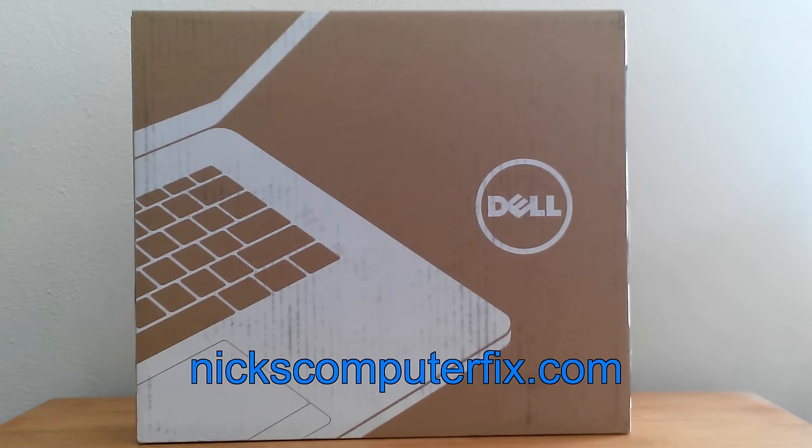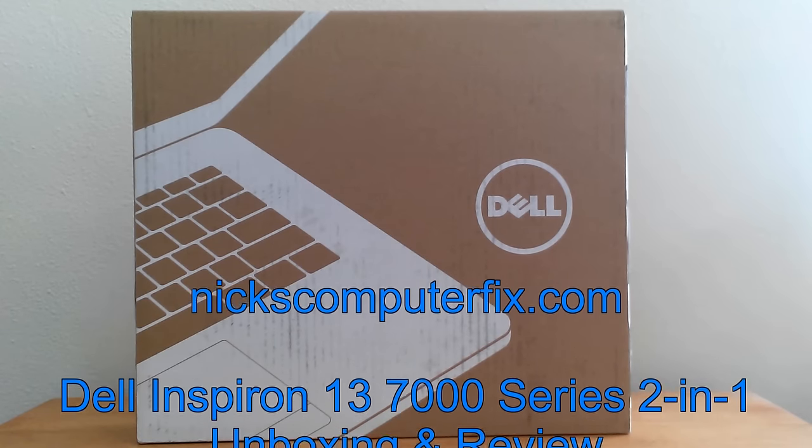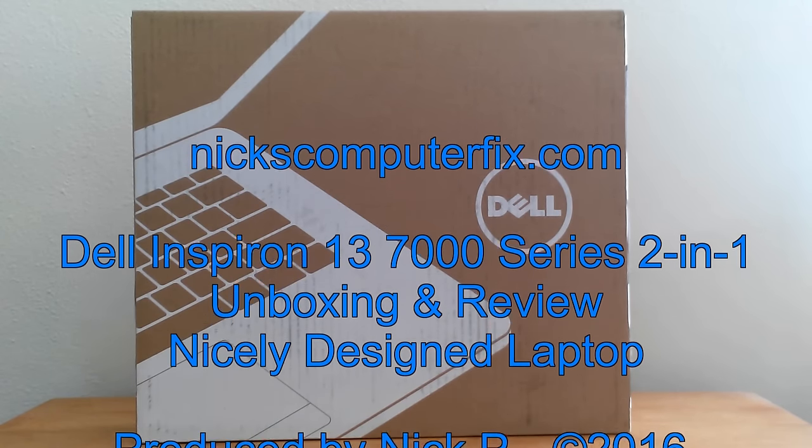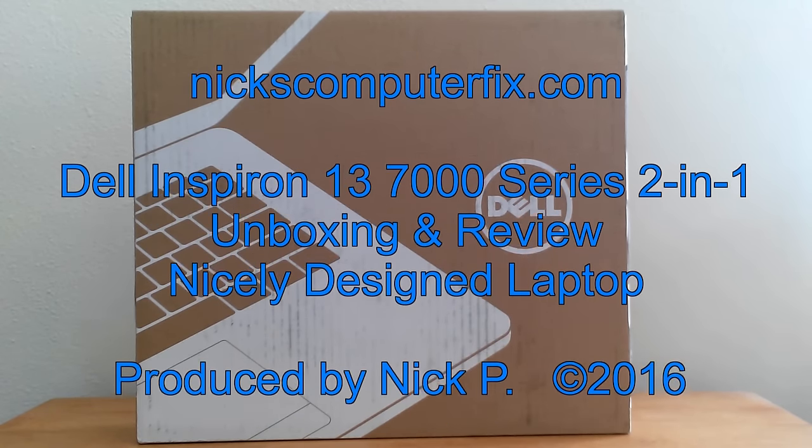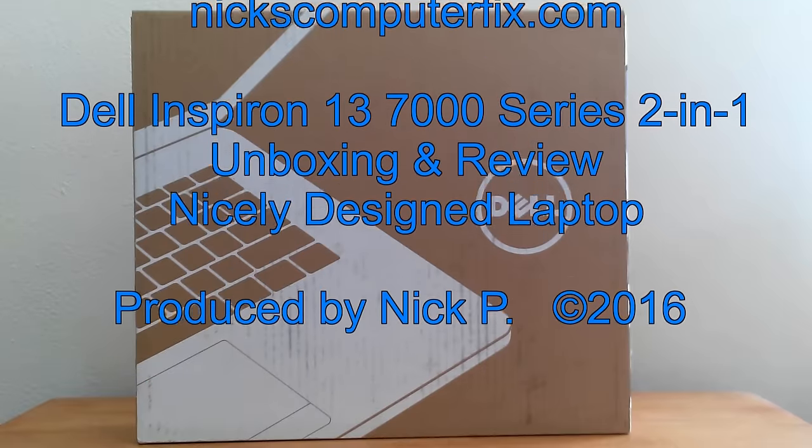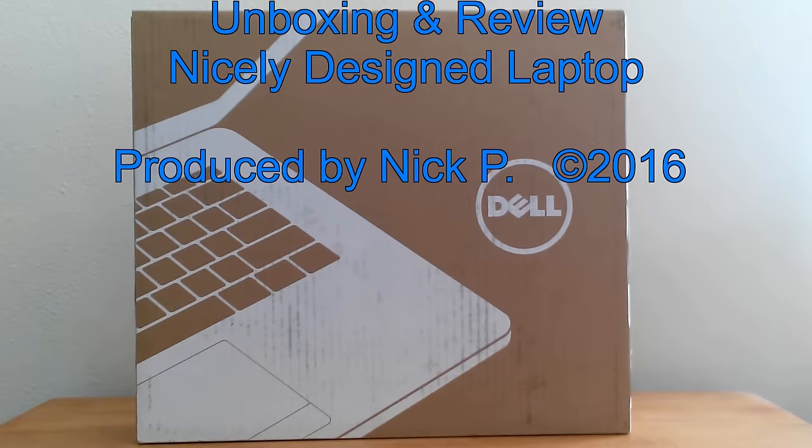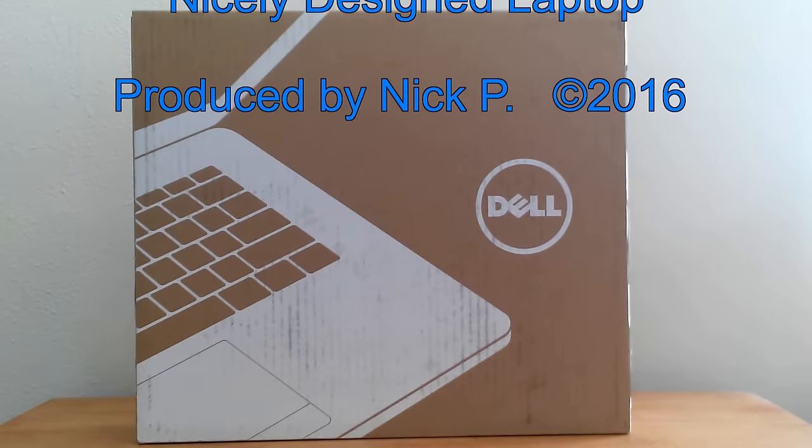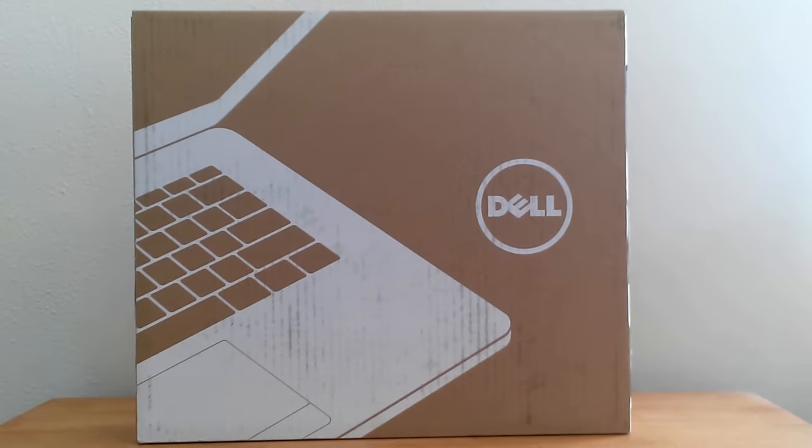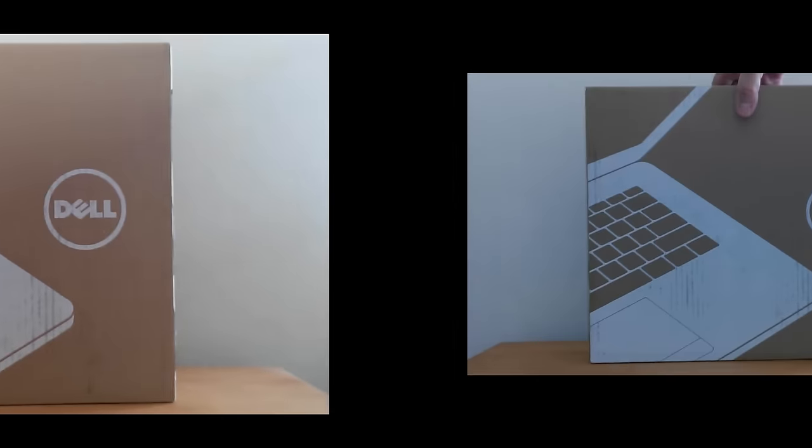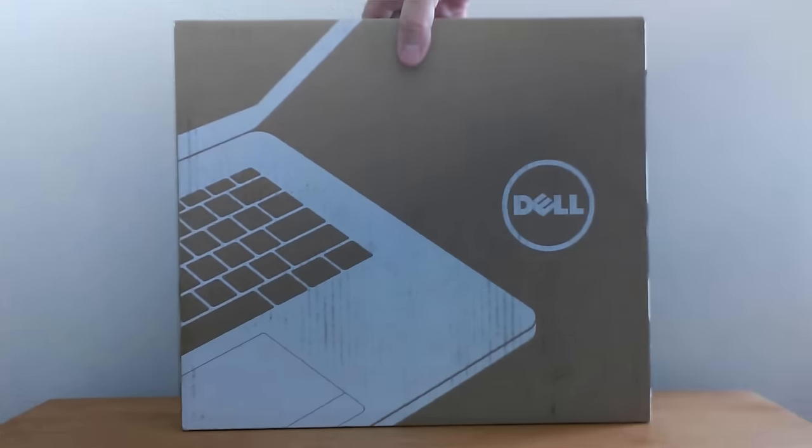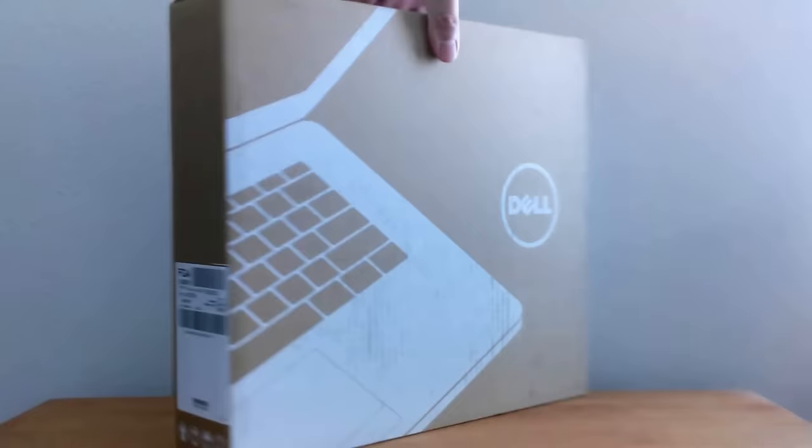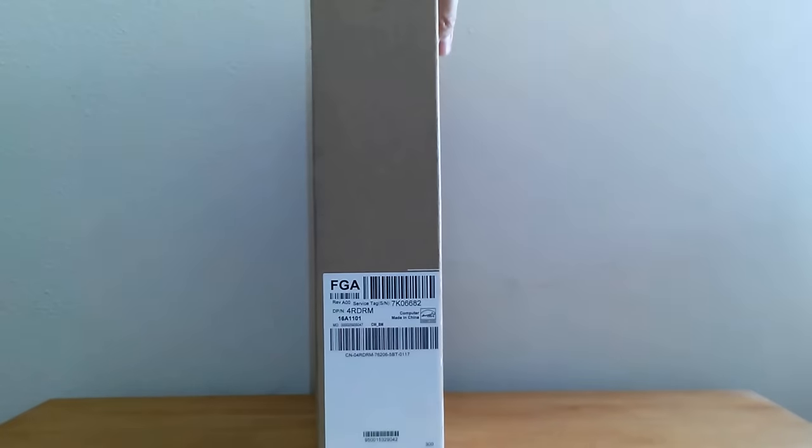Hello, this is Nick with nixcomputerfix.com, and here's a video on the Dell 13-inch 7000 series 2-in-1 laptop unboxing and review. To start with, on the front of the box we see the Dell logo and a simulated keyboard.